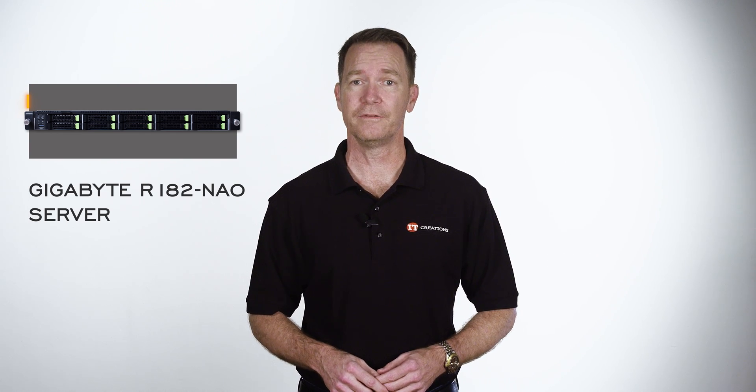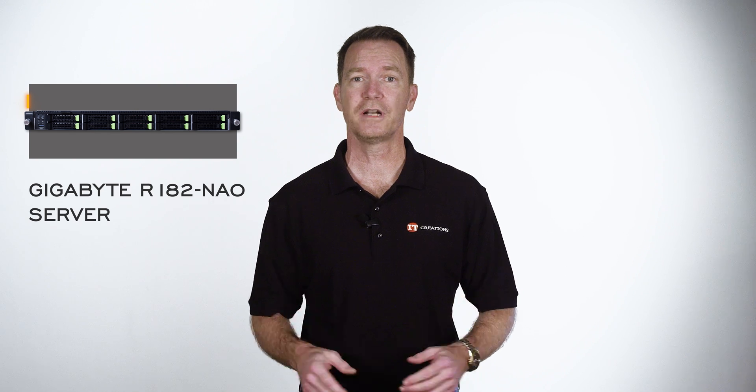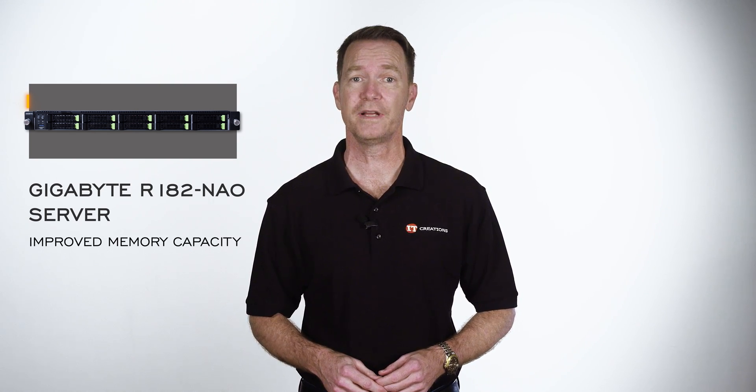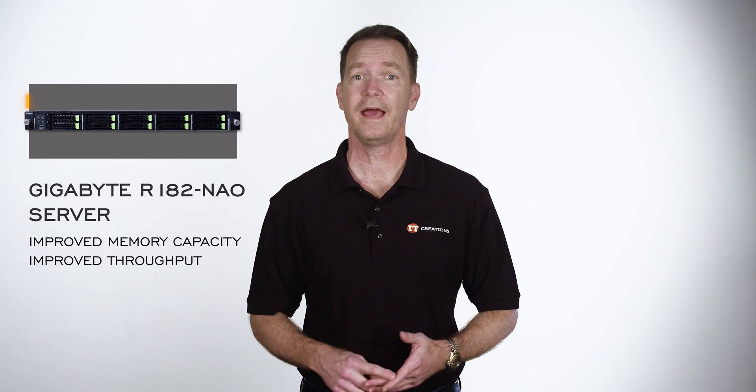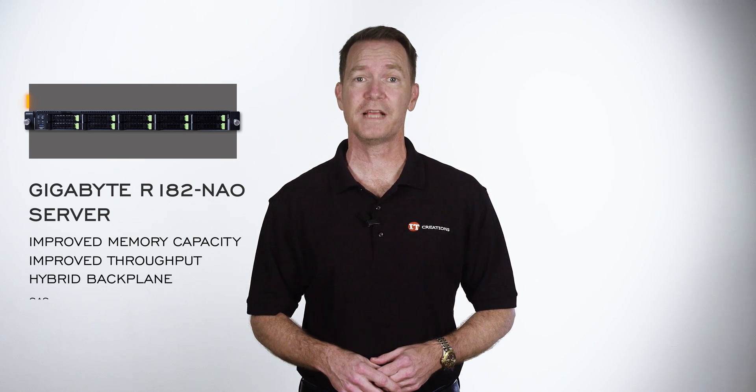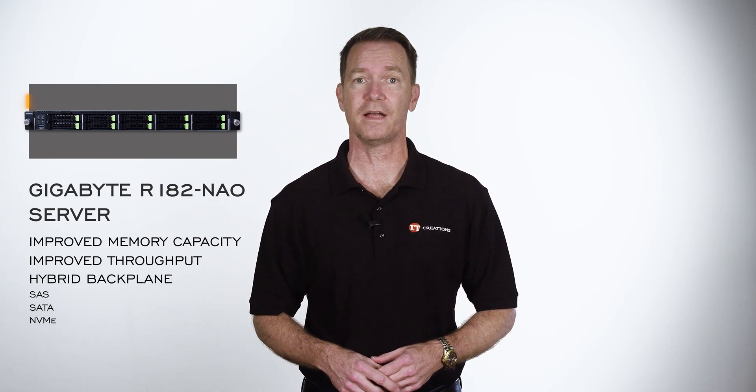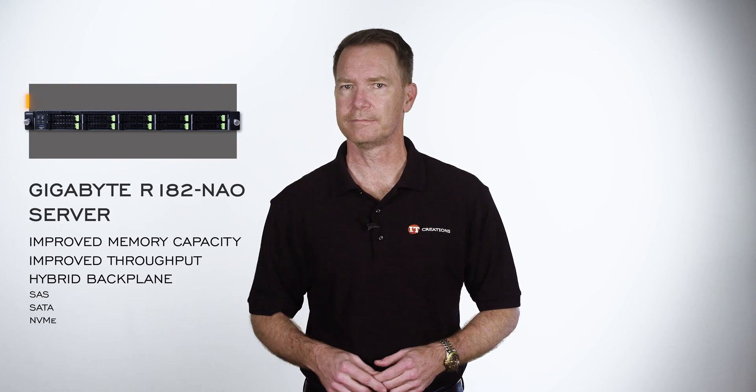This server in its current configuration supports dual third-generation Intel Xeon scalable processors for improved memory capacity, improved throughput, and a hybrid backplane for support of SAS, SATA, and NVMe drive formats. Let's take a look.